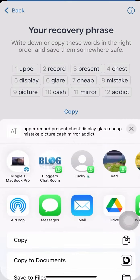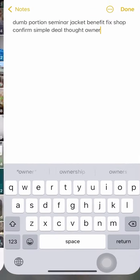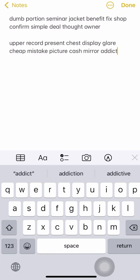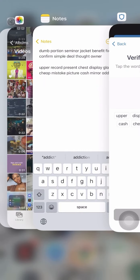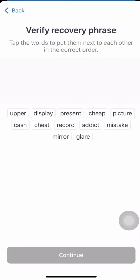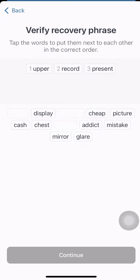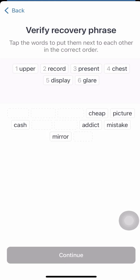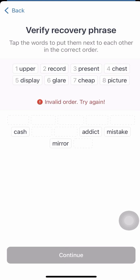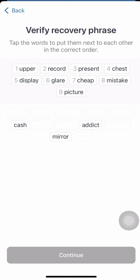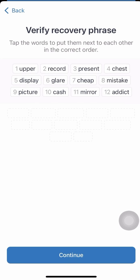I'll copy this for now. On the next page, you need to type the seed phrase words according to the correct arrangement. So we go: upper, record, present, chest, display, glare, cheap, mistake, picture, cash, mirror — and so on. You want to get it right. Once done, tap Continue.